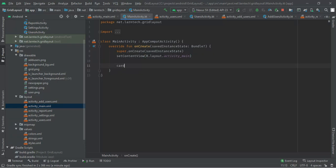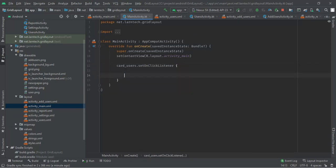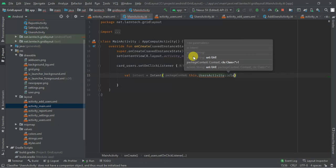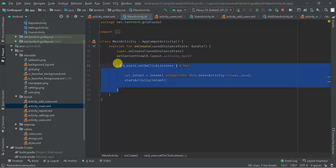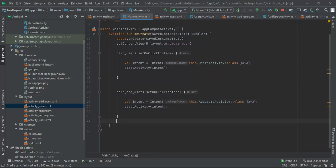In MainActivity I'll implement onClick listeners. For 'card_users' I'll set an onClickListener that creates an Intent from MainActivity to UserActivity and calls startActivity. Similarly for 'card_add_users' I'll open AddUsersActivity. For the Report and Settings cards, I'll leave that as an exercise — try adding the onClickListeners yourself and let me know in the comments if you succeed.